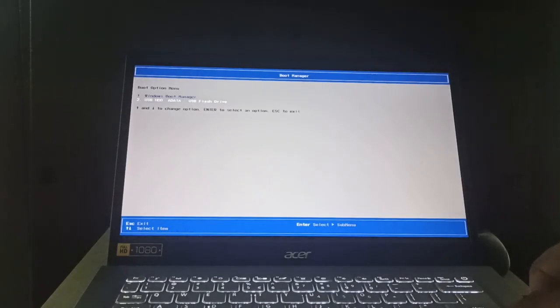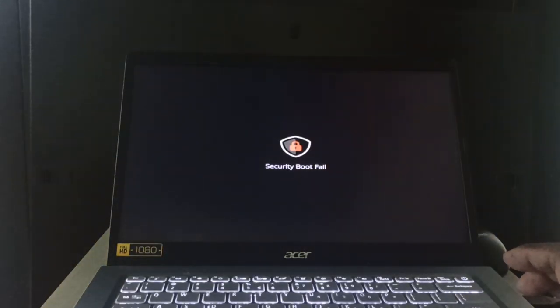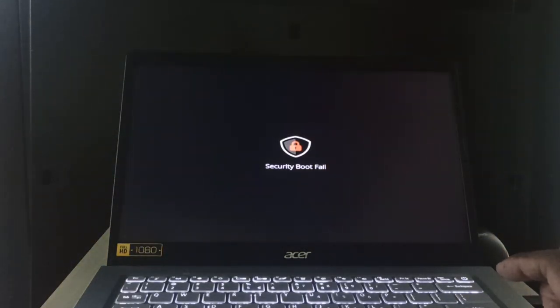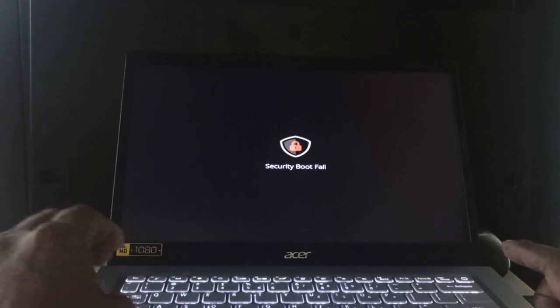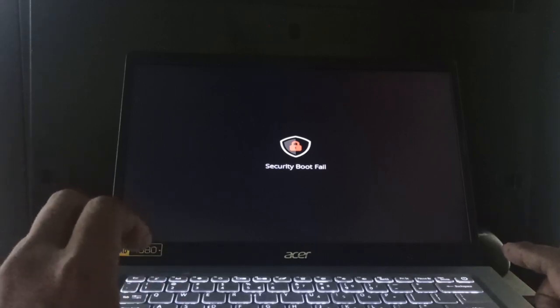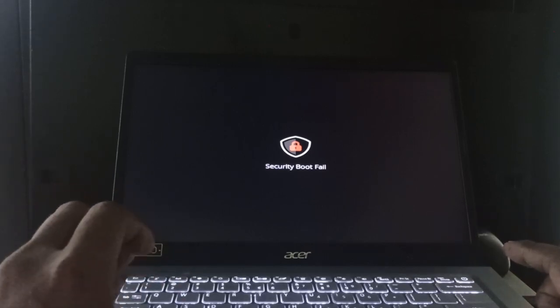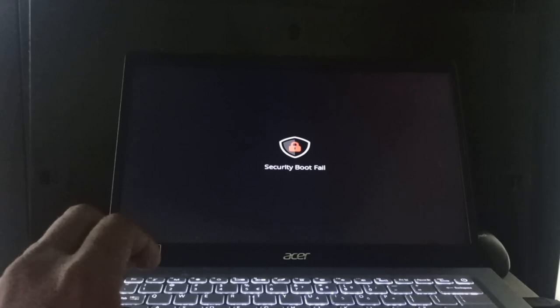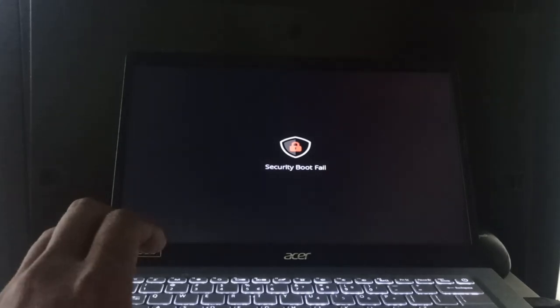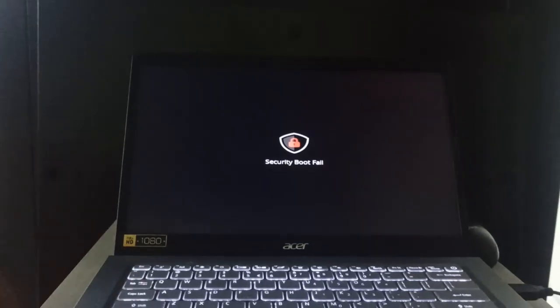So whenever we are going to enter on boot mode, then it says security boot failed. So what should we do? We have to do some changes.